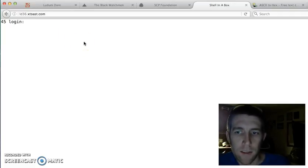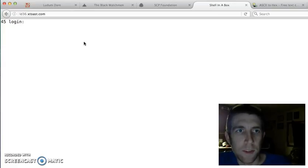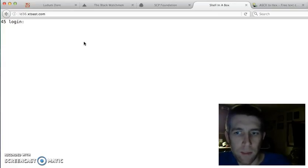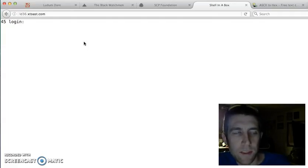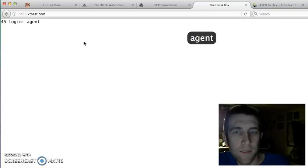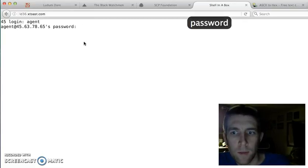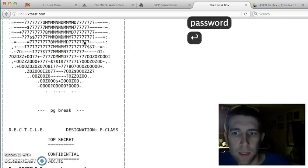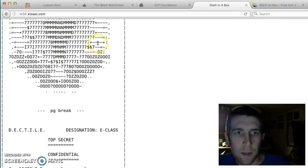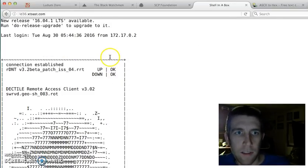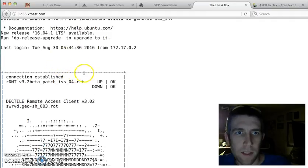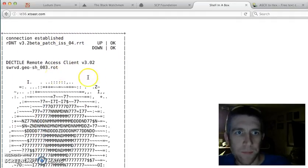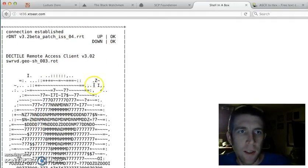The user name, you have to log in to the server. We haven't started the game yet, but the user name is agent, and the password is the most secure password ever, password. So here we have the session that's established. Now the game has started.